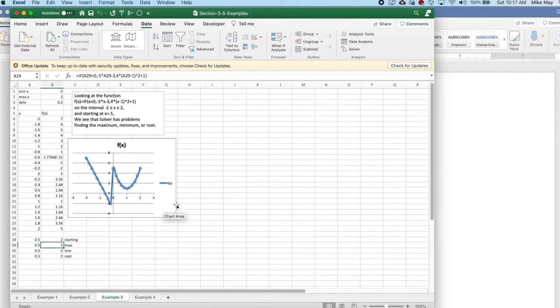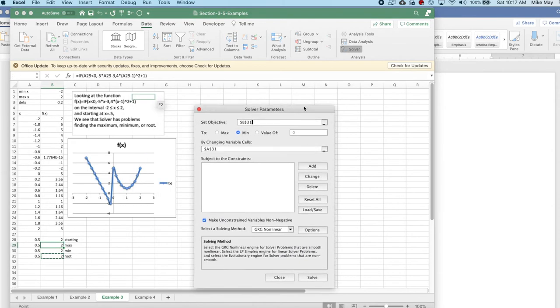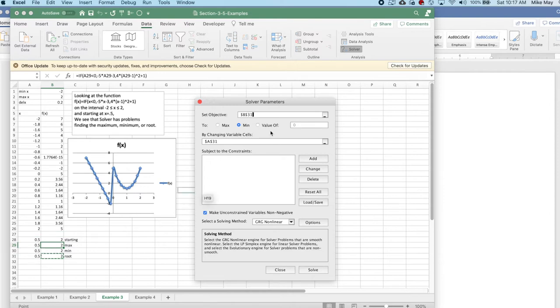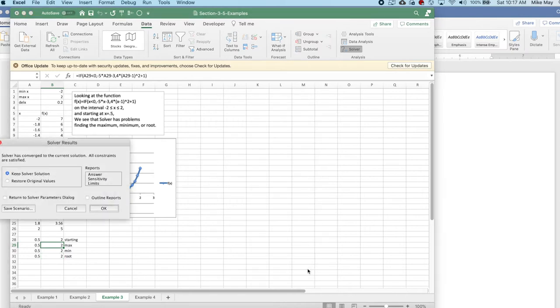Let's start looking at 0.5. I'm going to open up Solver. My y value is B31. My x value is A31. The first thing I'd like to do is find a minimum. I ask Solver to do that. And it correctly finds the minimum.